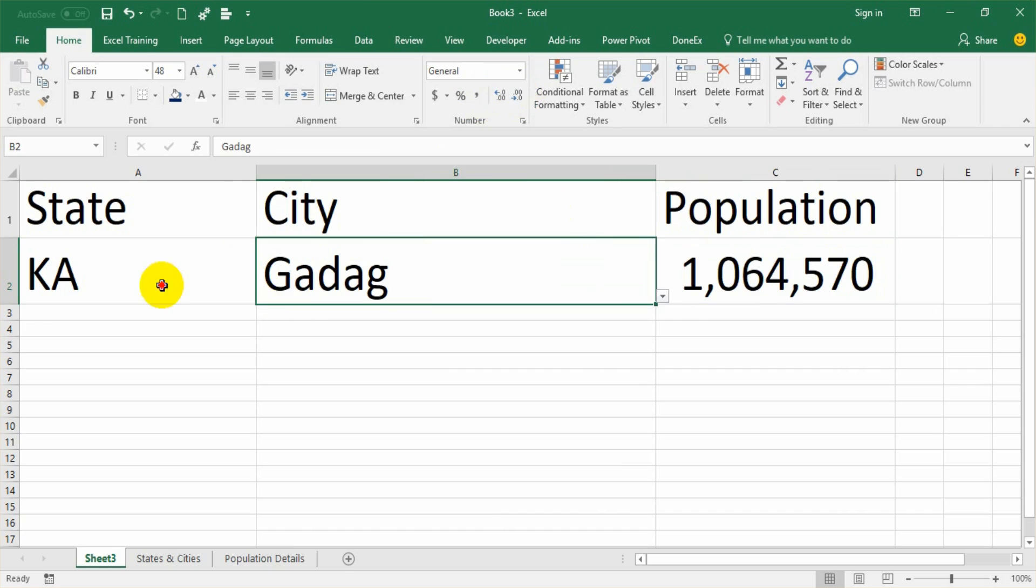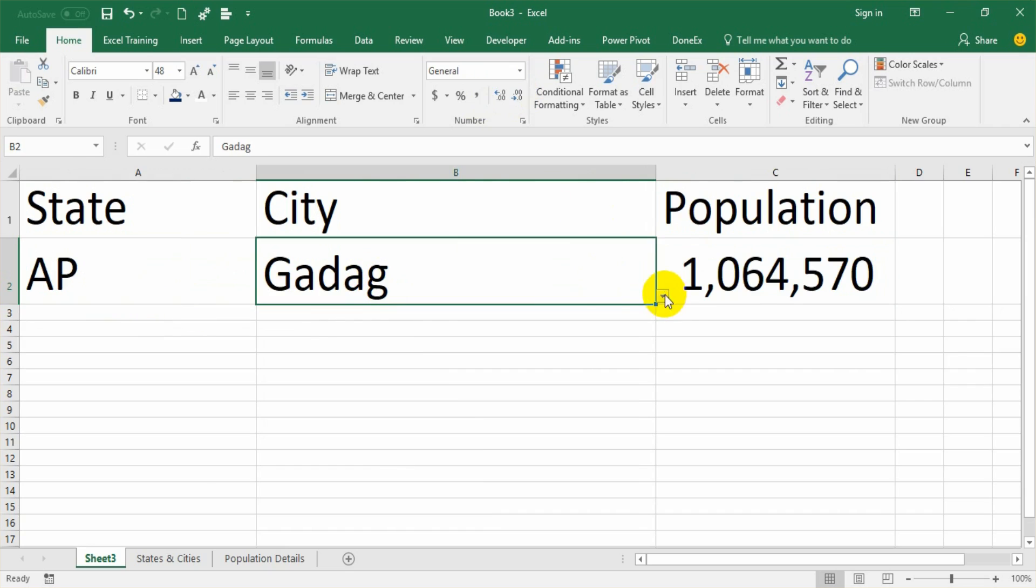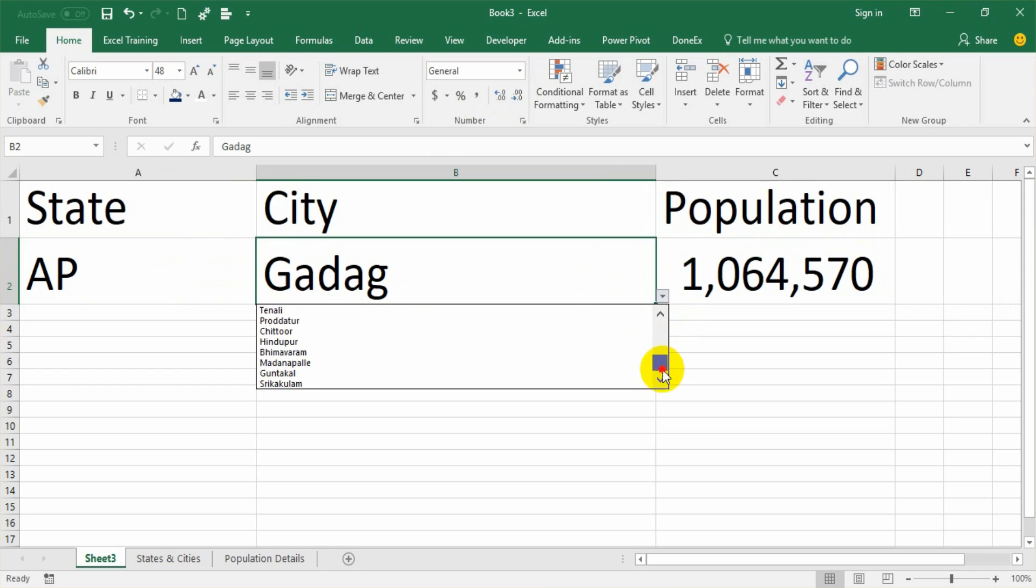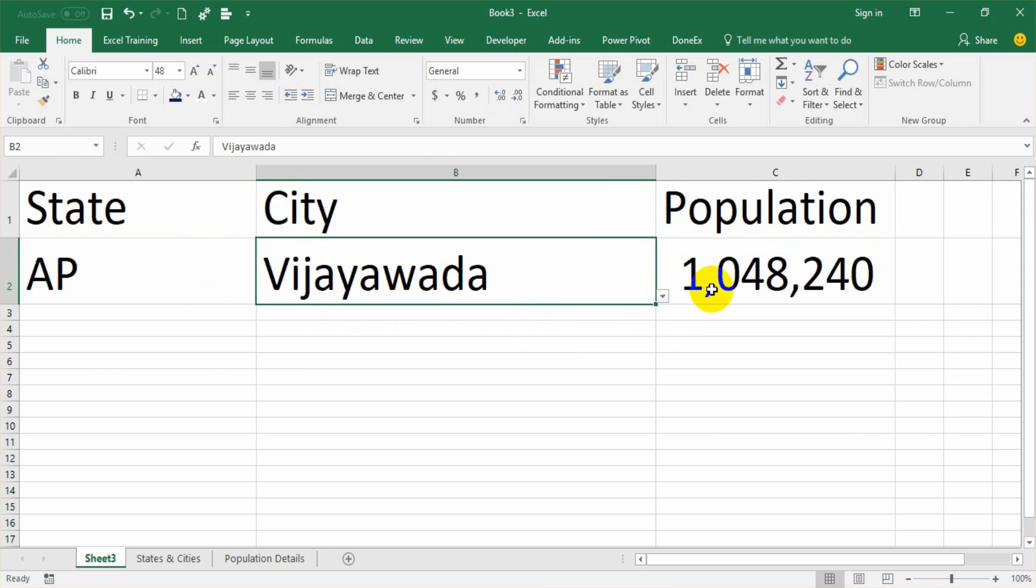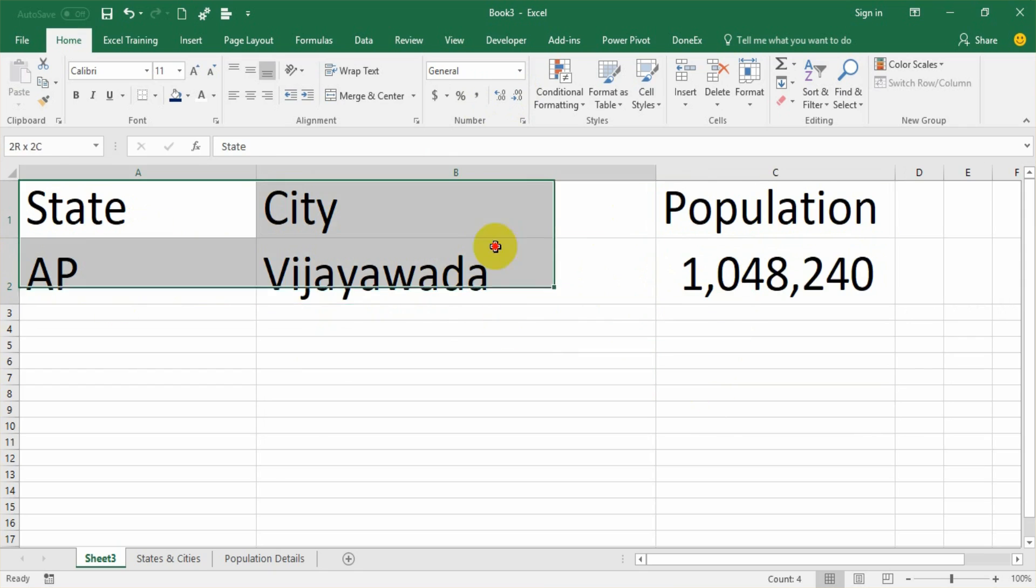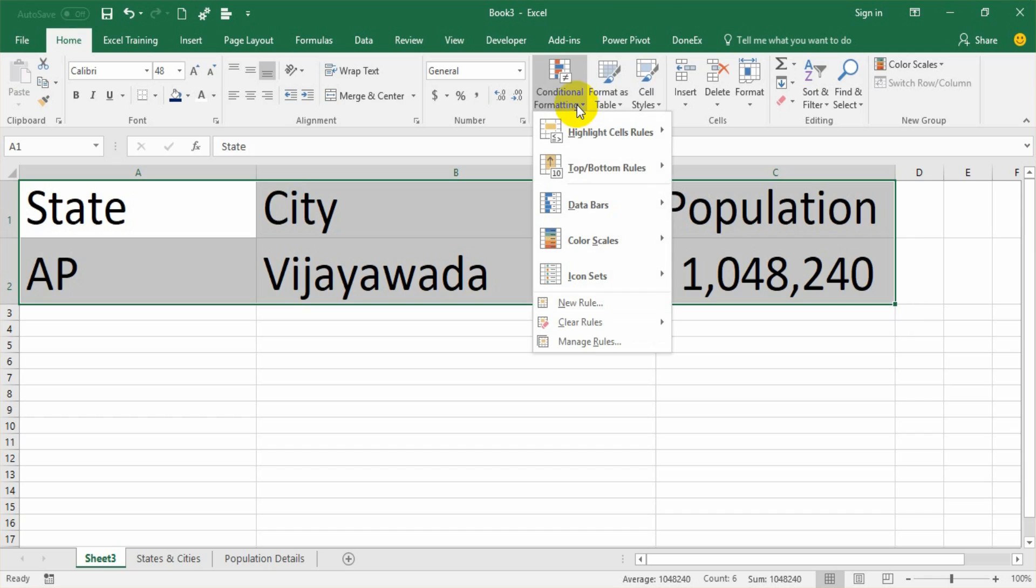Now, if I change the state to Andhra Pradesh and if I go to the list, I'll get only those city values pertaining to Andhra Pradesh. I'll not get any other value. Select Vijayawada. The population is changing. And this is a nice dashboard. It can be presented as a dashboard as well.